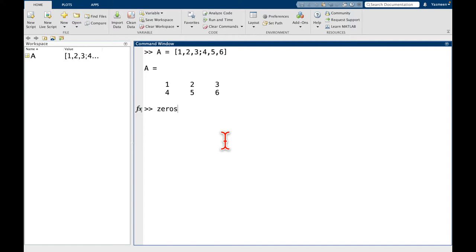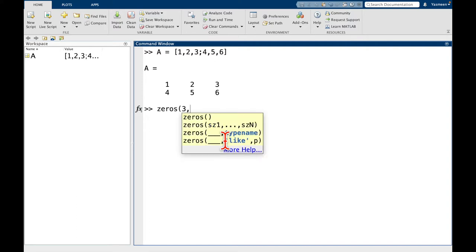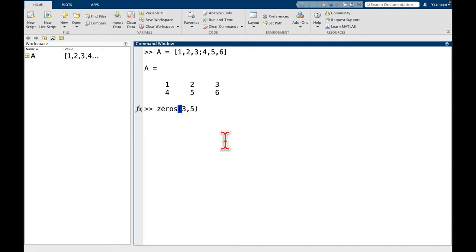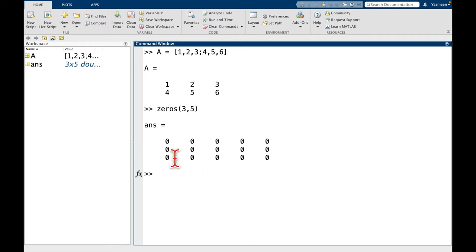And the first one is called zeros. So for instance, if I do zeros of 3, 5, what this is going to do is it's going to create a 3 by 5 matrix with all zeros. So you can see here we have 1, 2, 3 rows, 1, 2, 3, 4, 5 columns.